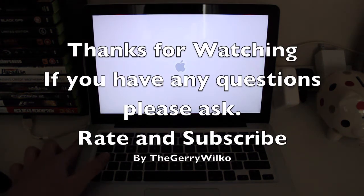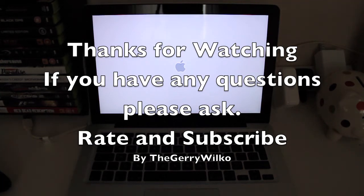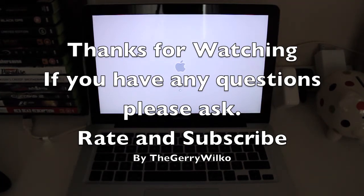Thanks for watching. If you have any questions, please leave them in the comments below. I do try to answer as many as possible. And as always, please rate and subscribe. Thank you very much.